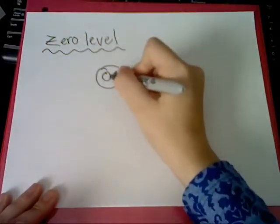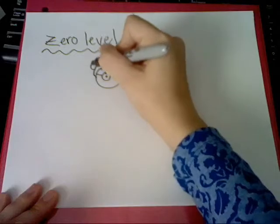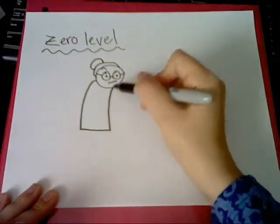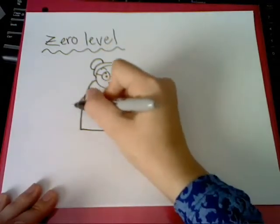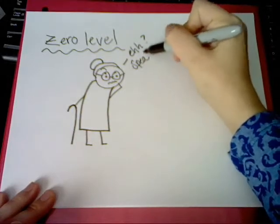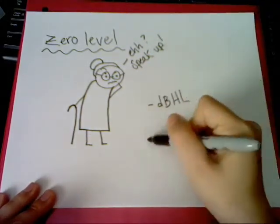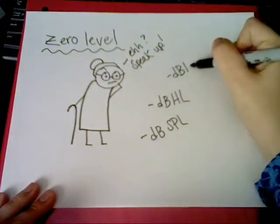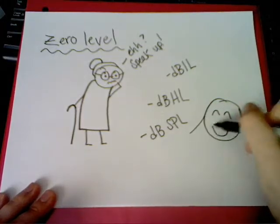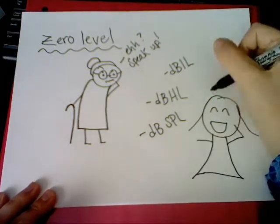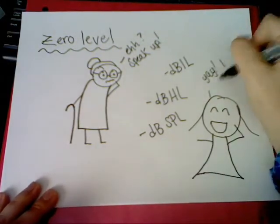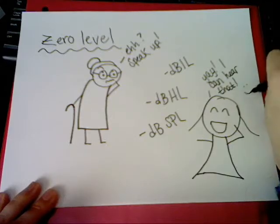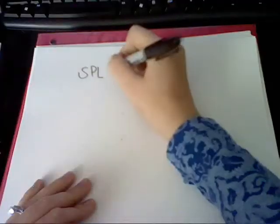0 dB-HL doesn't mean there is no sound. It's audiometric zero, where normal hearing falls around. The same for SPL and IL, there really is no difference. Negative dB values are those that fall below the reference. Again, we can still hear these, though sometimes it may be tough. Be proud if you are able to, because that's really quiet stuff.